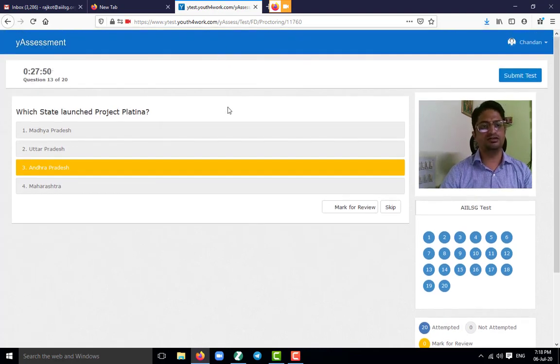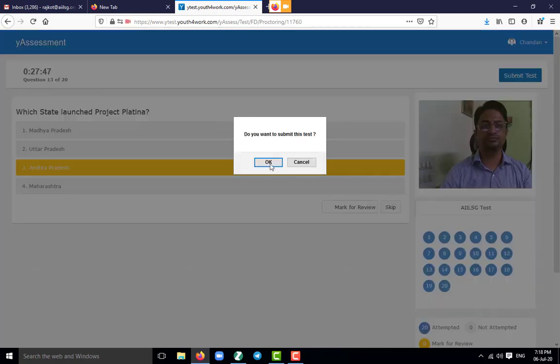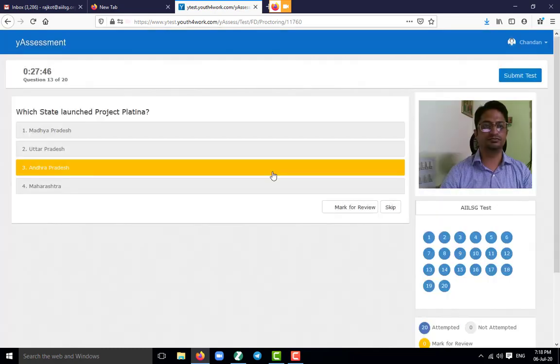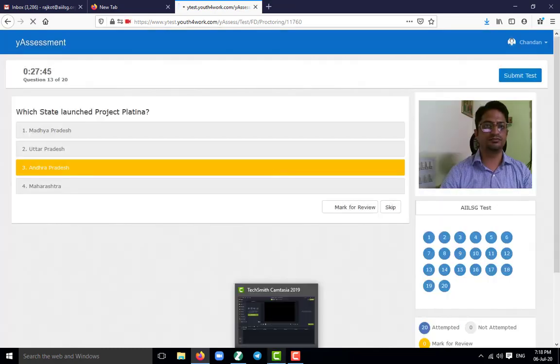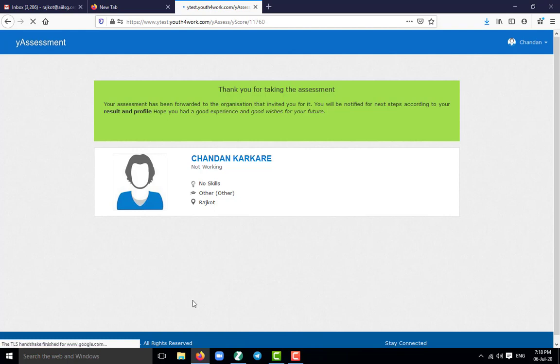Once the test is over, we have to click on submit the test. And this is the last screen which will be shown to the student. Thank you for taking the assessment.